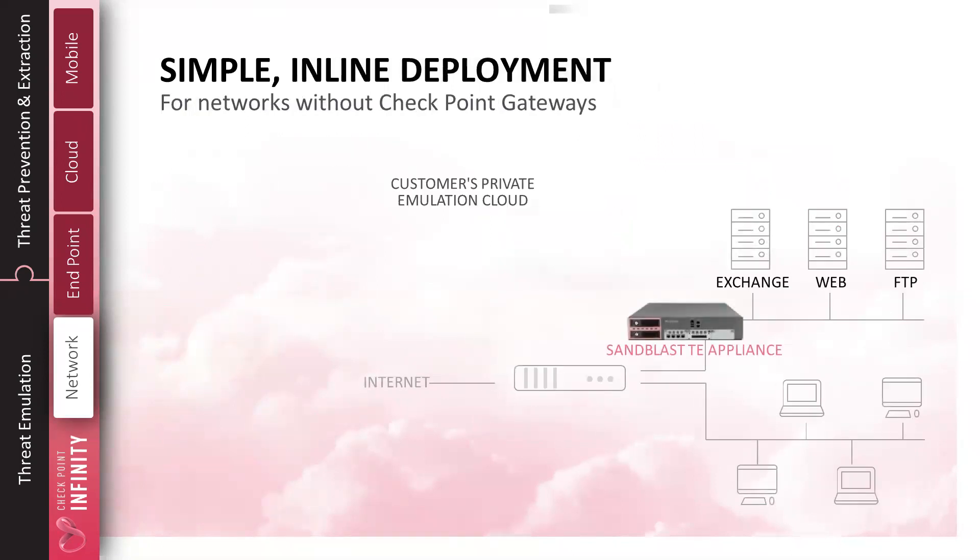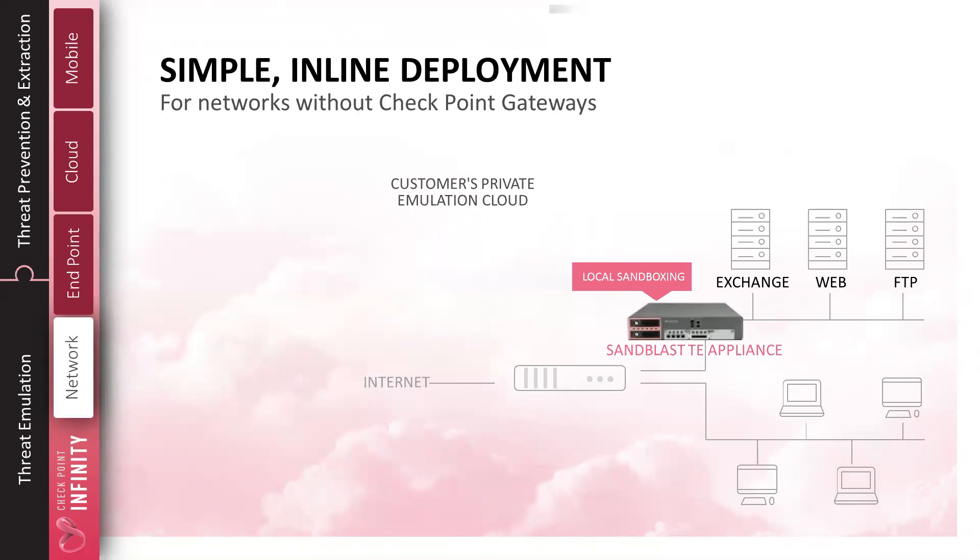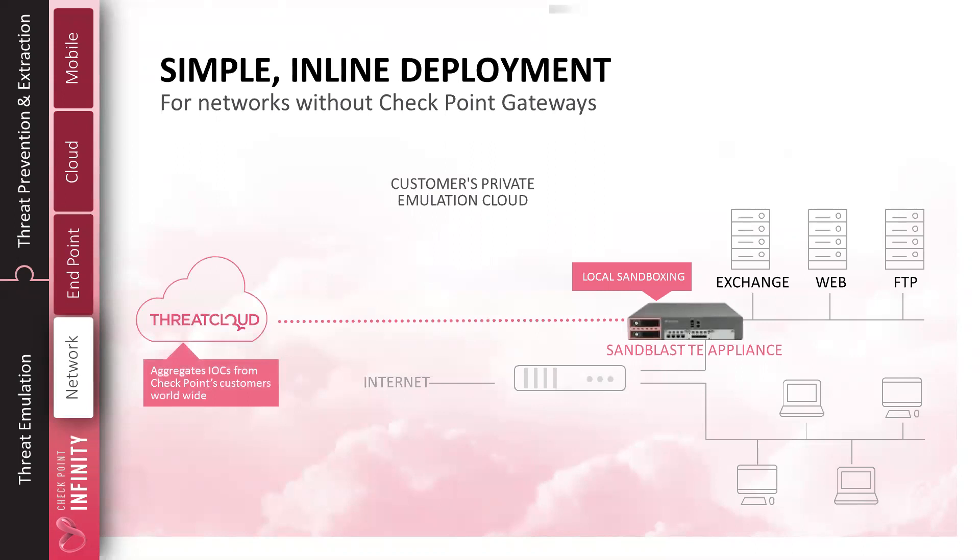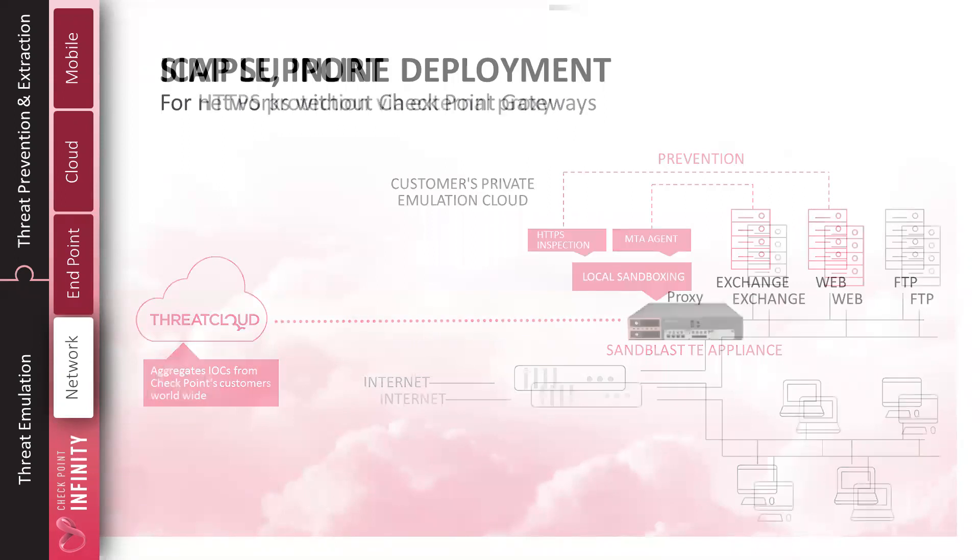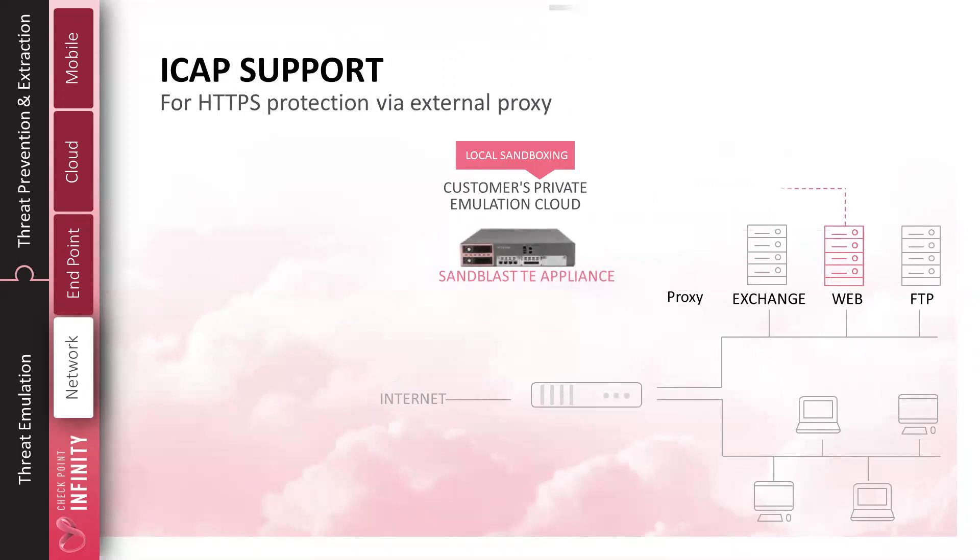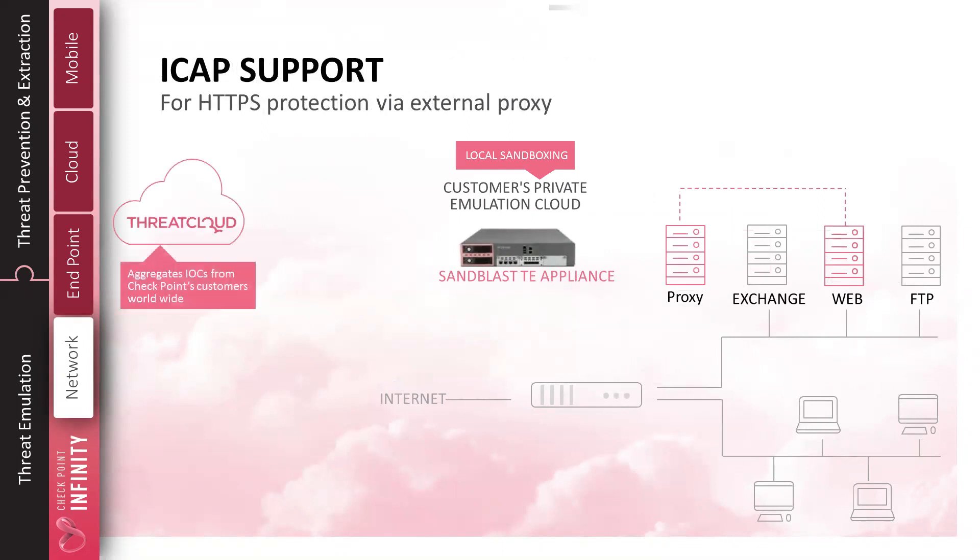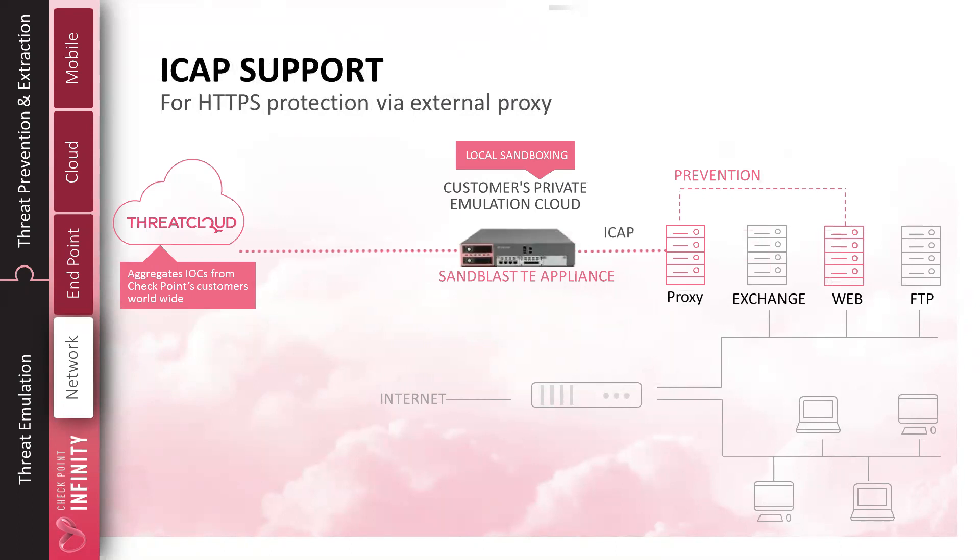If you are not a Check Point customer, we can be deployed inline using a TE appliance standalone behind your current security solution. We can be deployed in layer 2 or layer 3 and inspect the web and mail traffic that is coming in, doing local sandboxing on demand. Same threat intelligence feeds into that environment, providing protection for your mail and web-based users. We also support ICAP. If you're a proxy user, such as BlueCoat, we can tie in using ICAP and inspect files that are being downloaded by your users through that particular proxy and provide you with zero-day protections using the ICAP protocol.